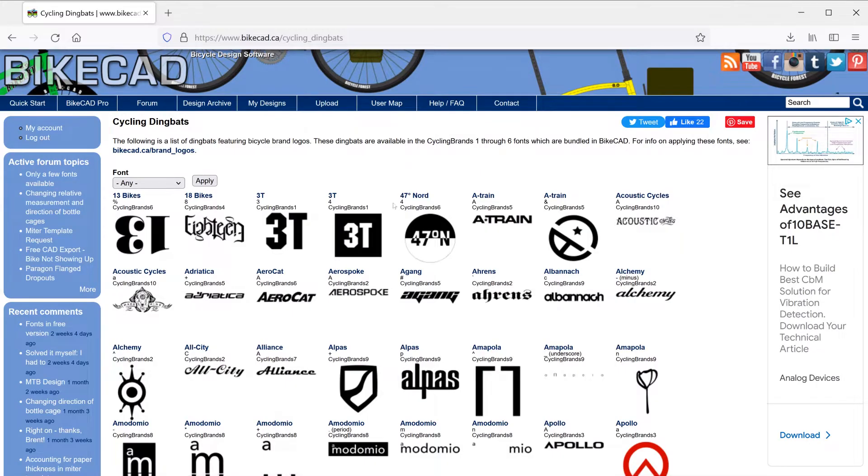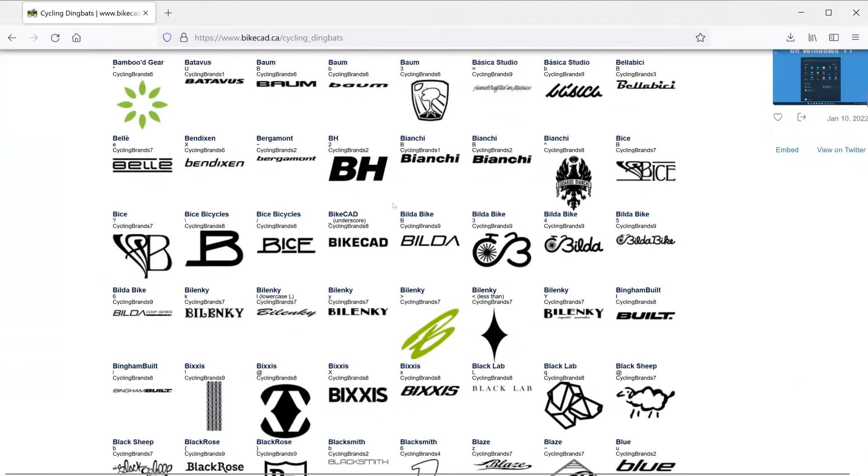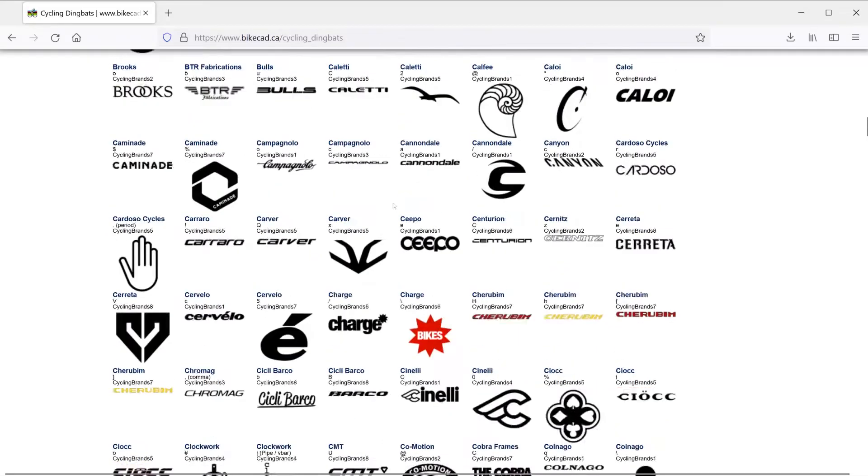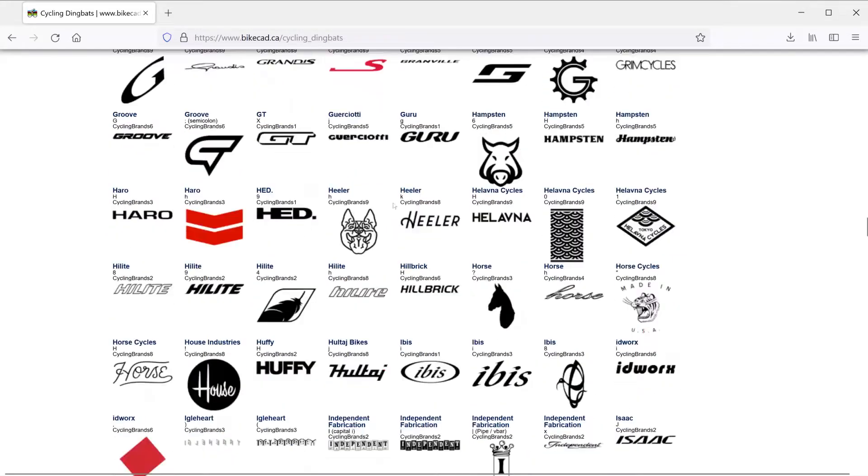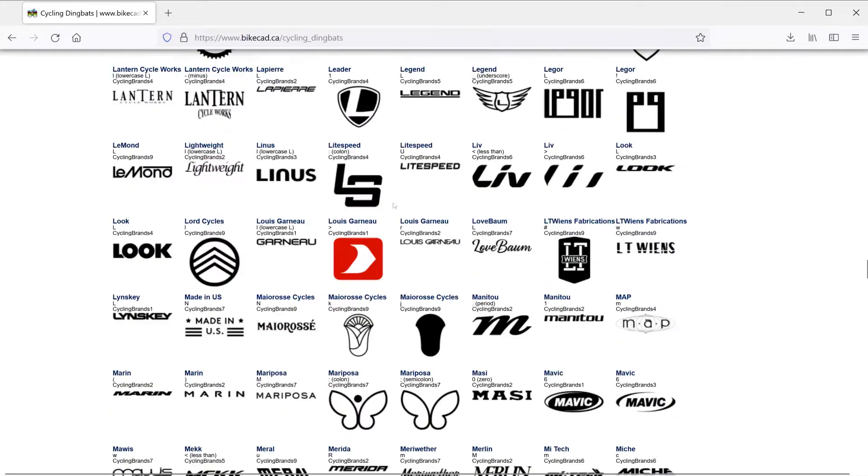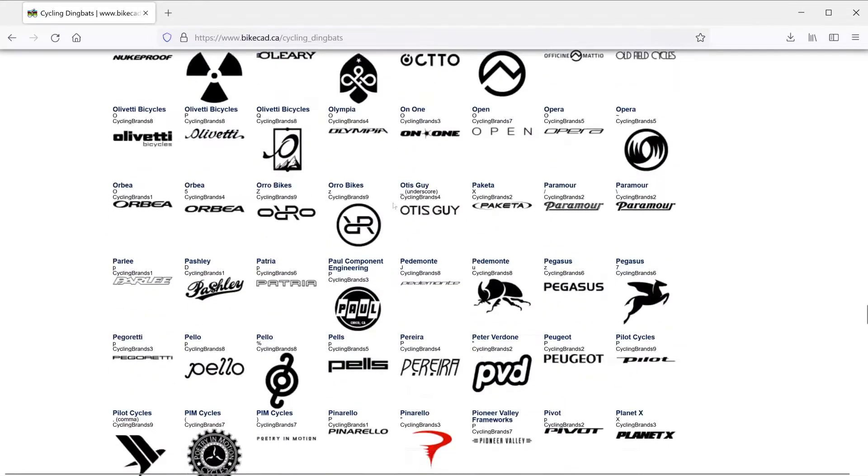The question mark icon will take you to a webpage cataloging all the available logos. Contact me by email if you'd like yours added too.